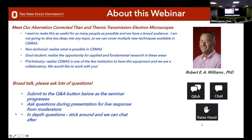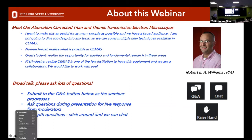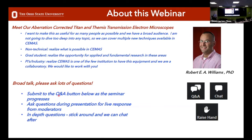If you have any questions, please submit them to the question and answer button below. As we go through the seminar, do this in real time — we'll try to answer questions as we go. If you have any difficulties, you can also contact us in the chat function if something's going wrong or you can't see what's happening.